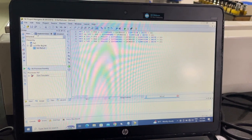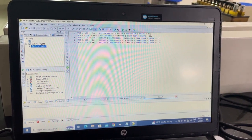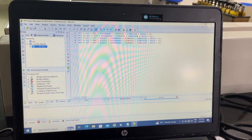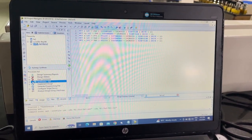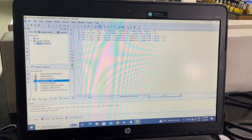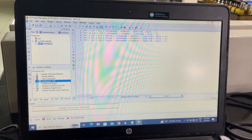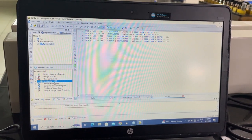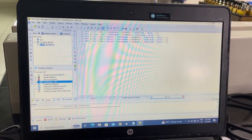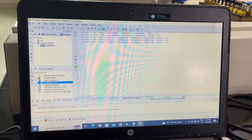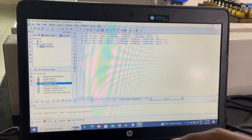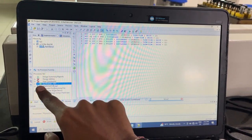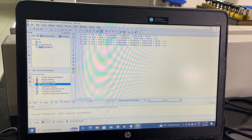Now start the implementation. Click on synthesize and begin synthesizing. Once the synthesis is complete, it will be visible here with a checkmark. Then you will start implement design.